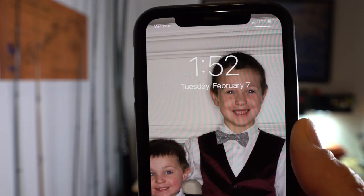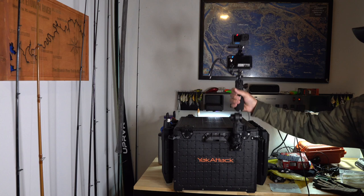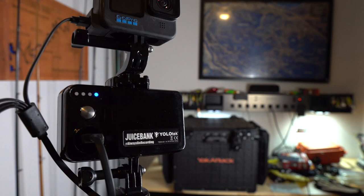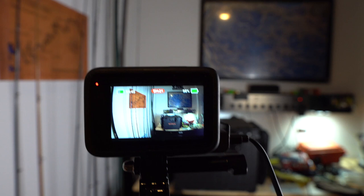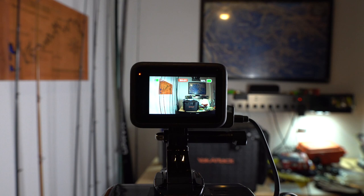Alright, it's 1:52, still running. Looks like we've got 25% left on the juice bank here. Still recording, been recording for 5 hours and 21 minutes straight. Battery still has 98%, the GoPro battery. So still hanging in there.